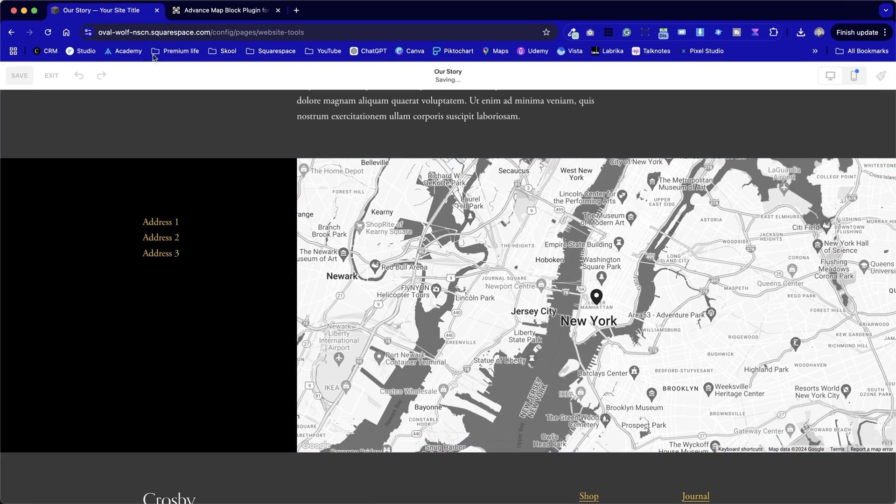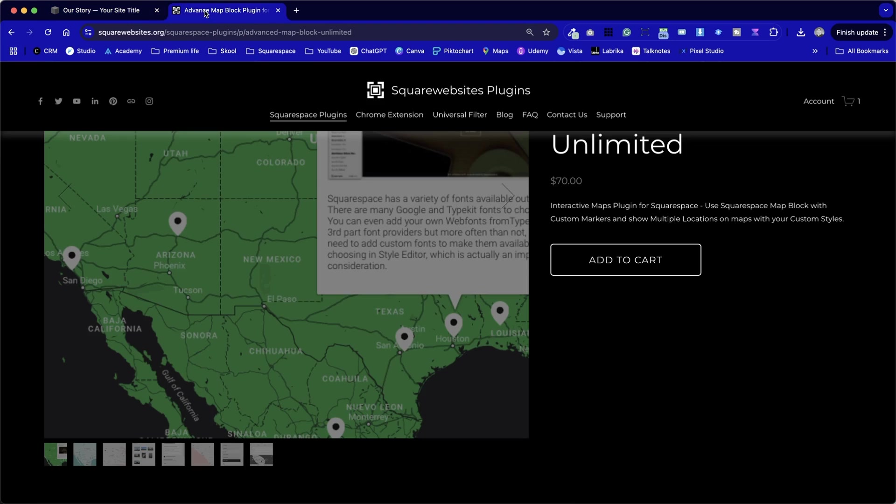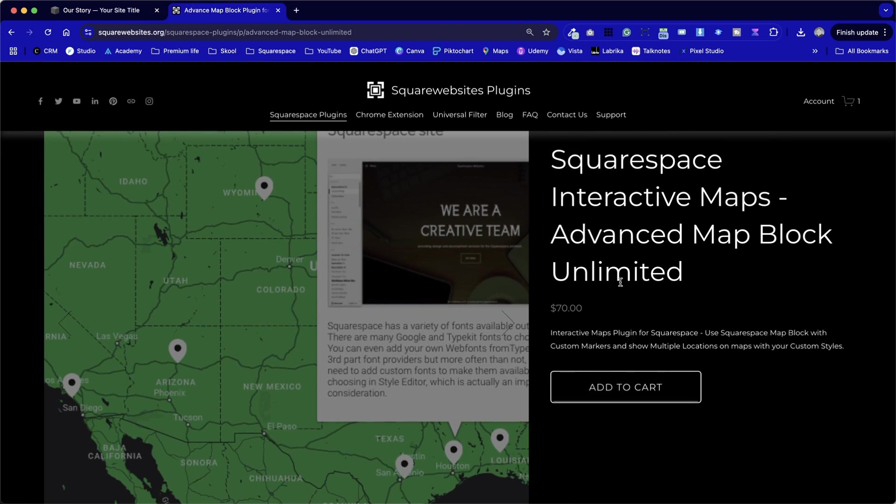But first, we need to hop over to Square Website and purchase this plugin here. We can see it's $70, but for this feature, the only other alternatives are looking at another third-party solution. For example, Google Maps, which is free, but it looks really ugly because it isn't in keeping with the rest of the site.